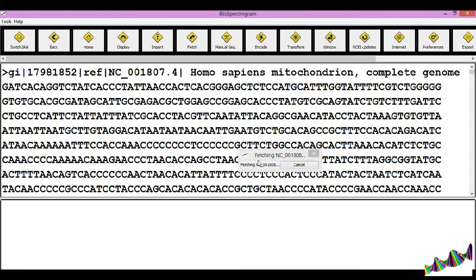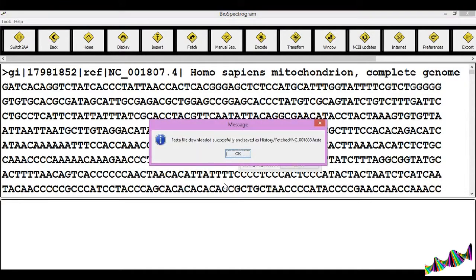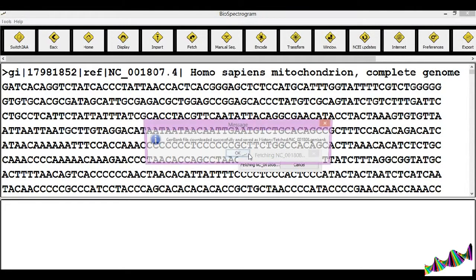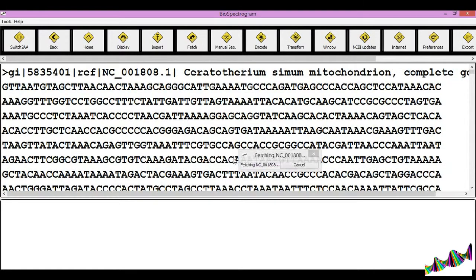Once the file is fetched, it is saved in the history under the fetch subfolder. Both GenBank and FASTA files are saved.